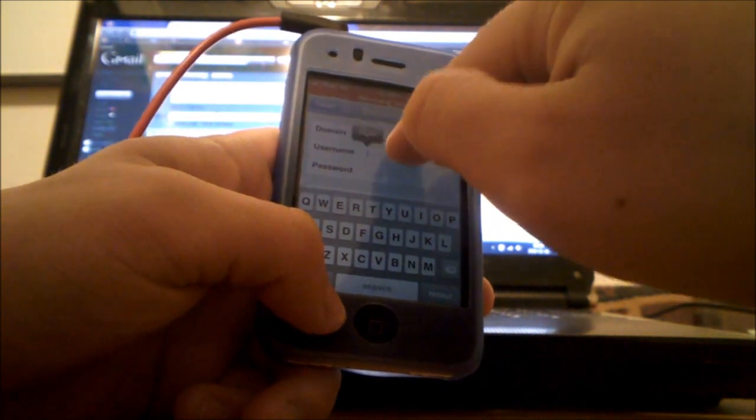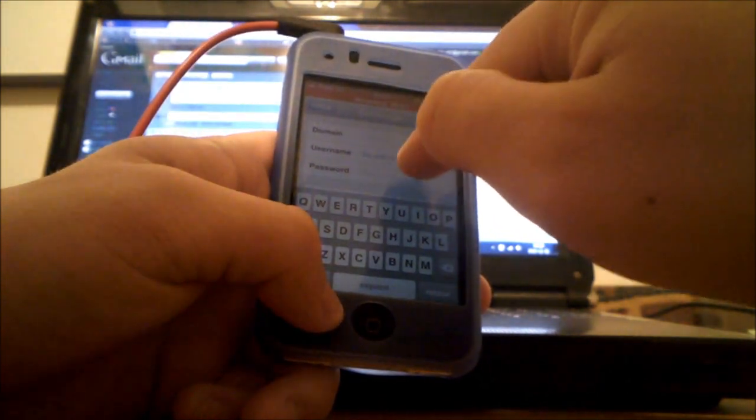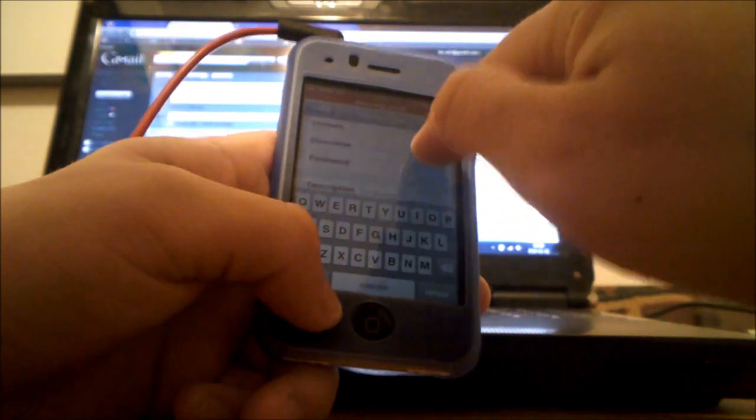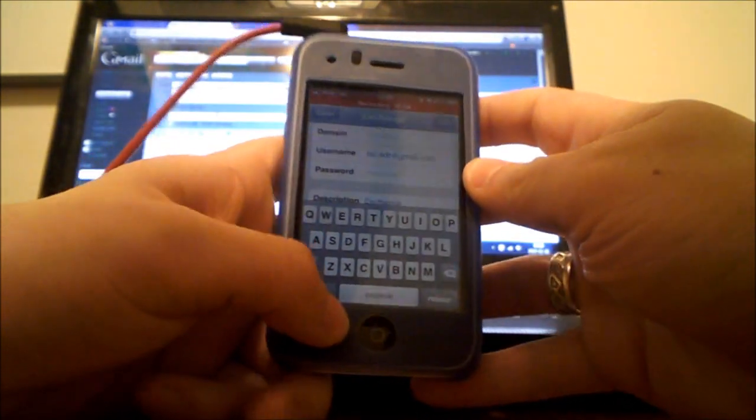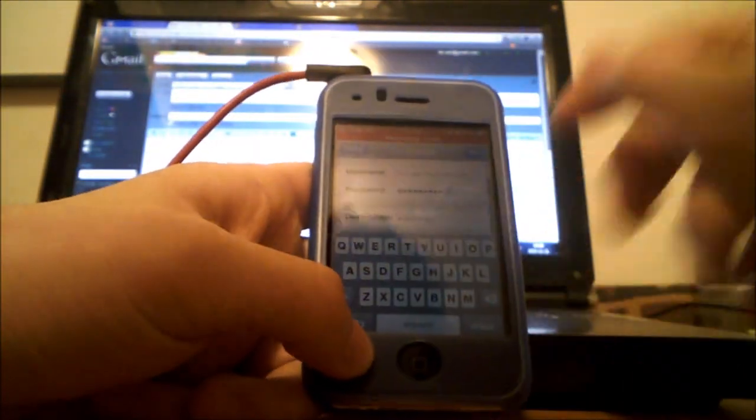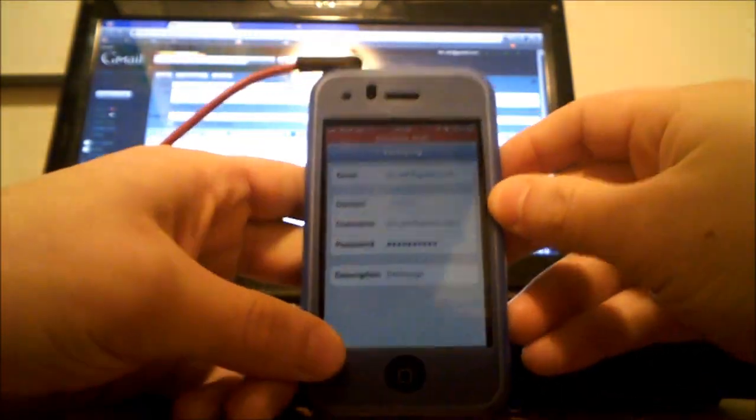Then you put the same thing in username, you don't put anything in domain. Then you type in your password. And then in description, you put Hotmail or Gmail. Then you press next.